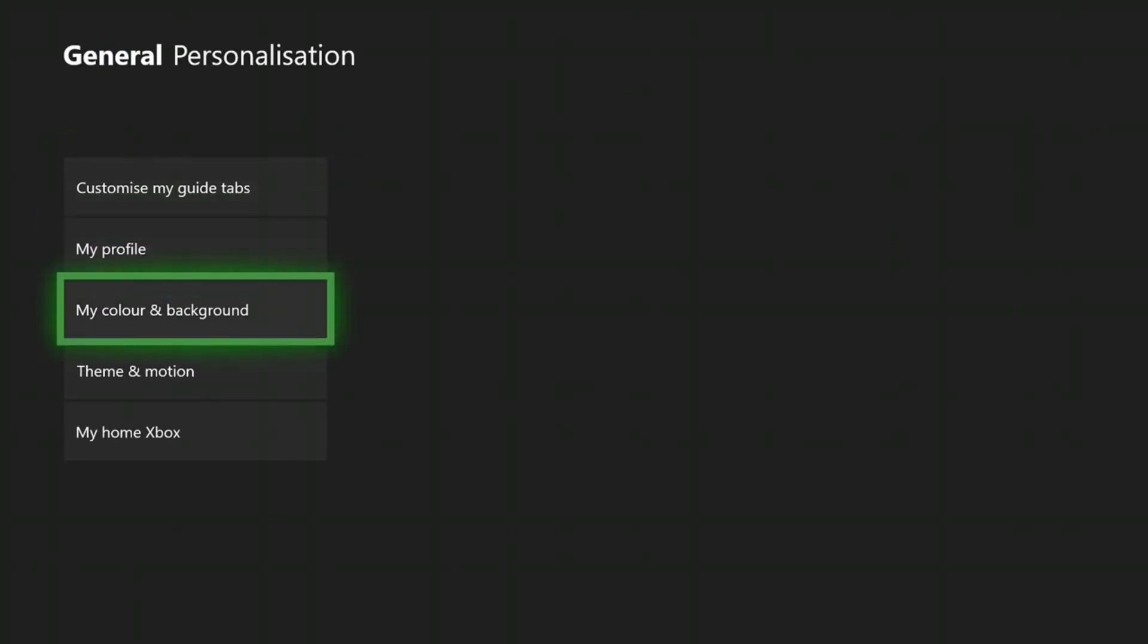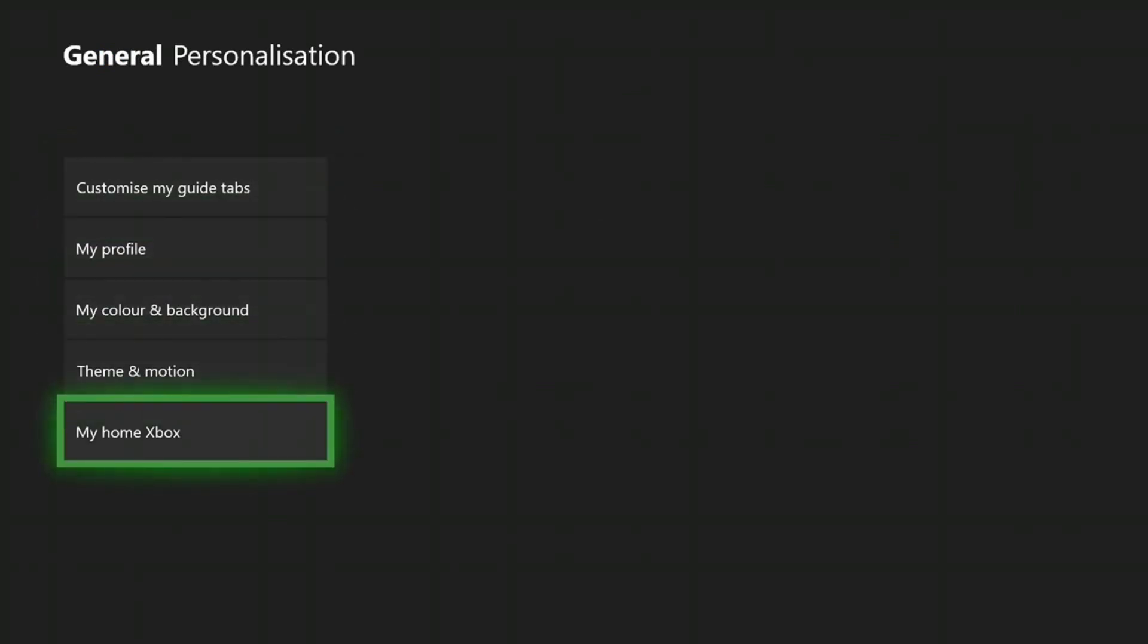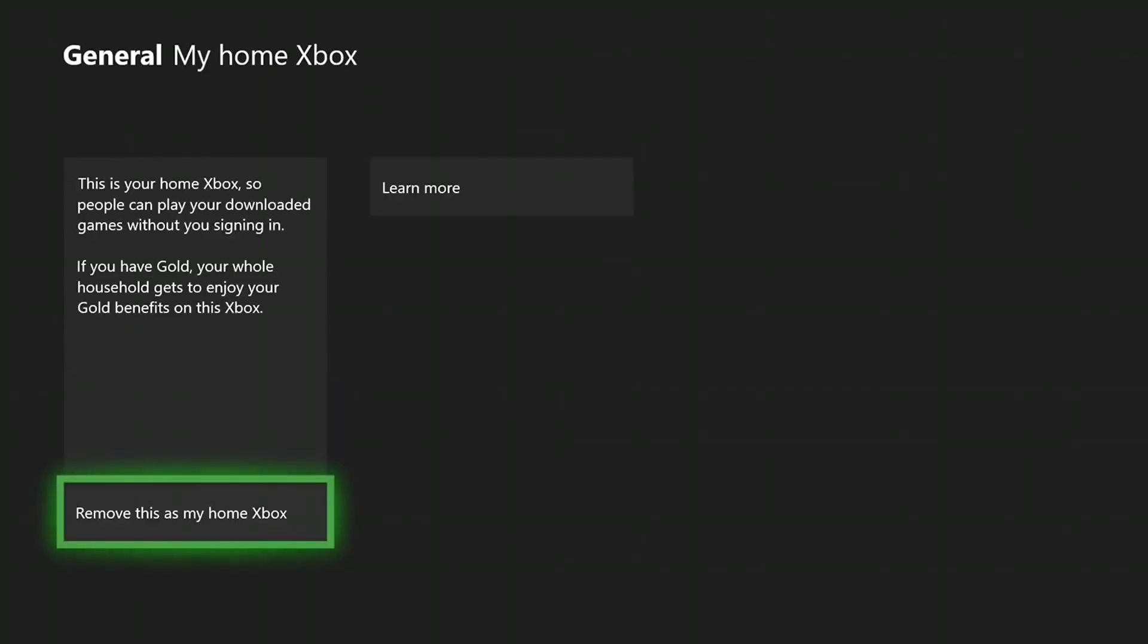You're going to click A. You might have to enter your password. As you can see, mine says 'Remove,' but yours will say 'Add this' or 'Make this my Home Xbox.'